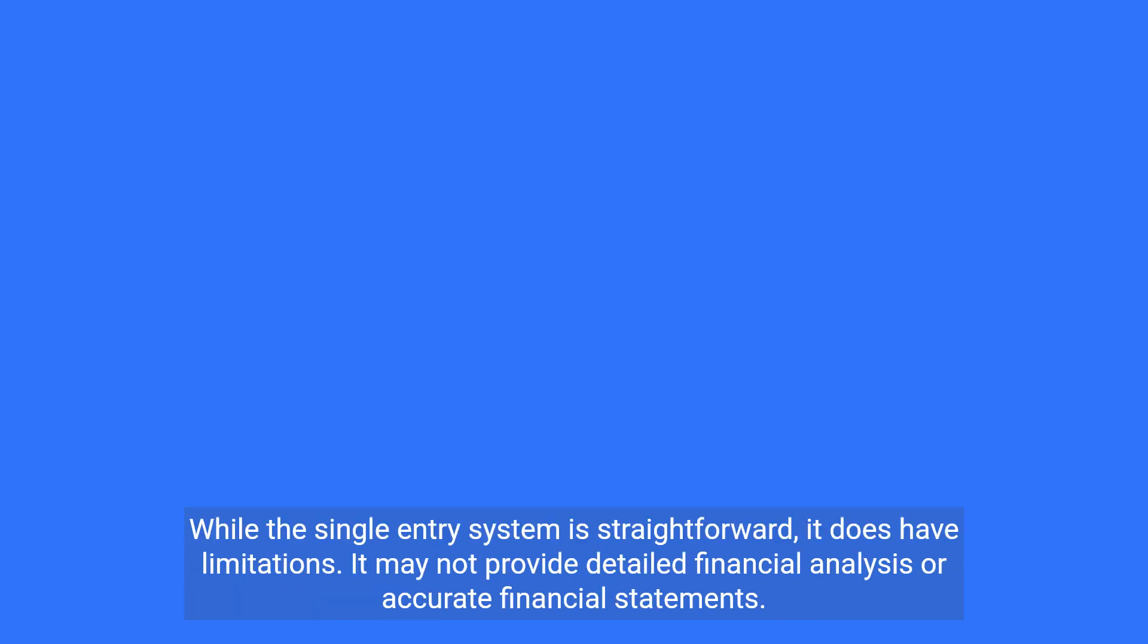While the single entry system is straightforward, it does have limitations. It may not provide detailed financial analysis or accurate financial statements.